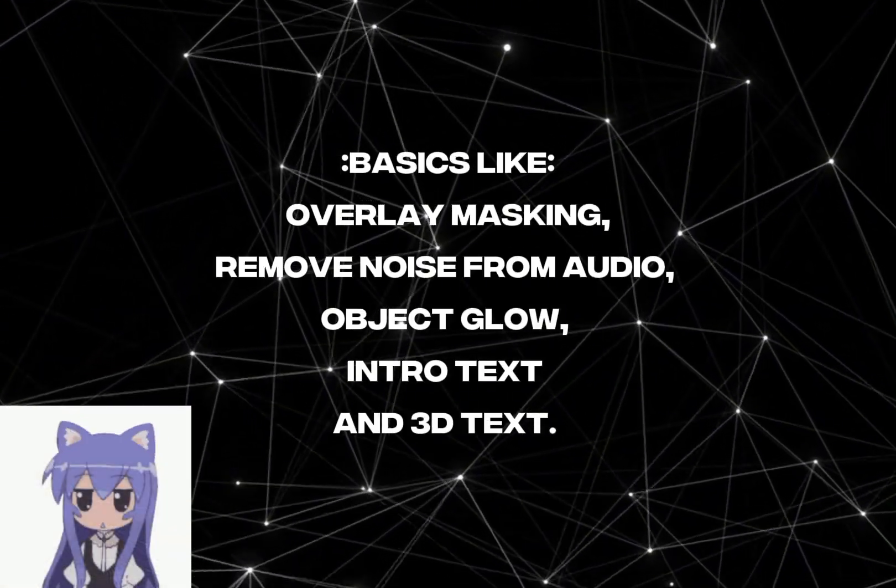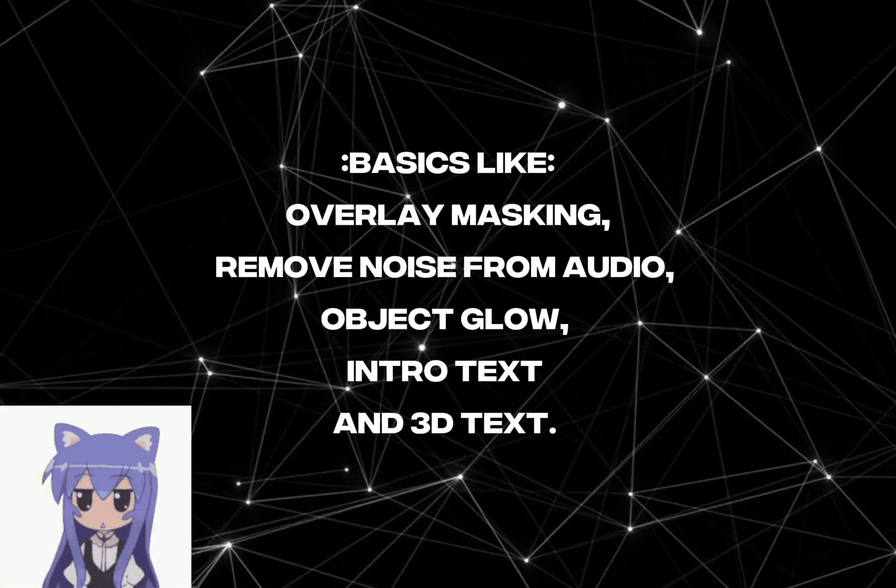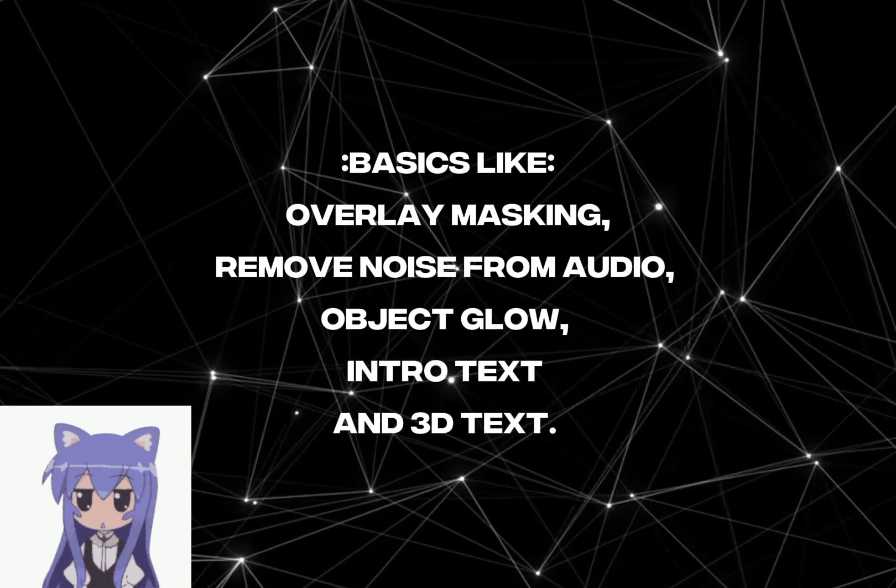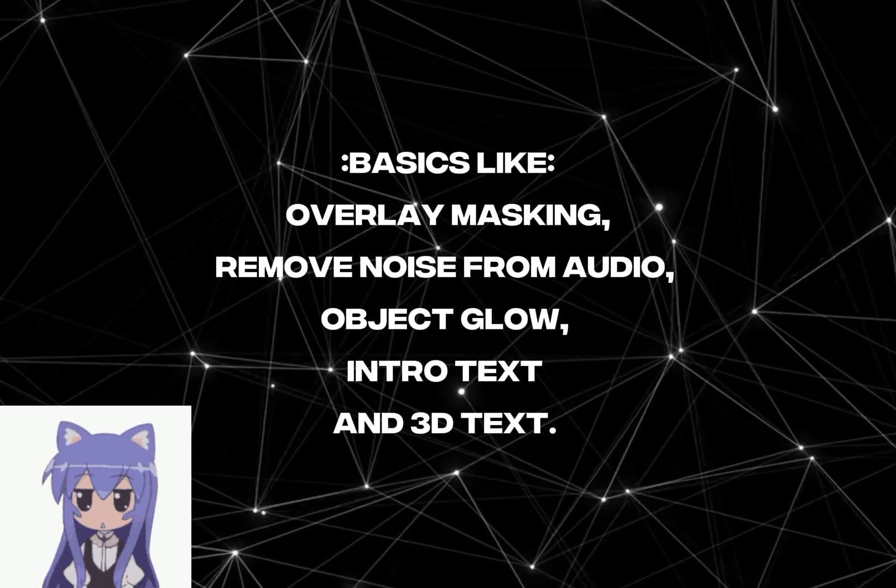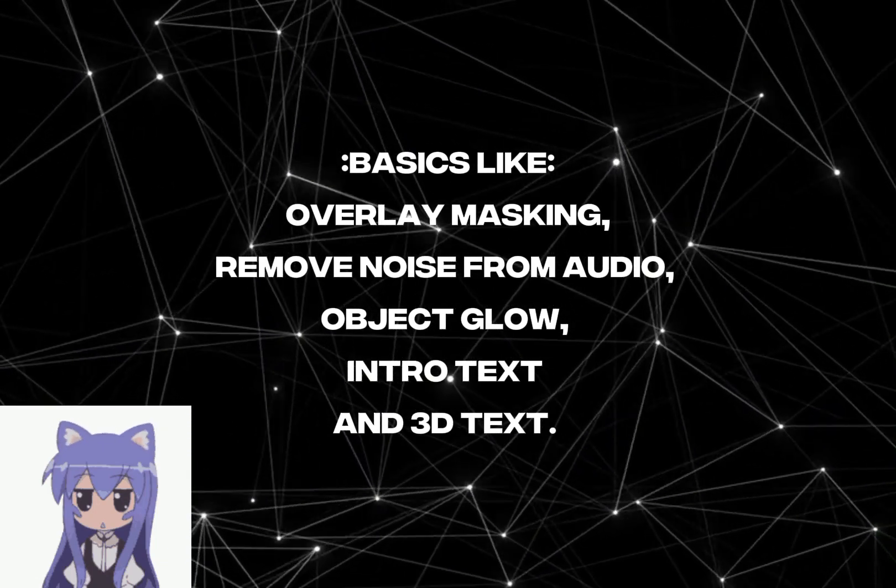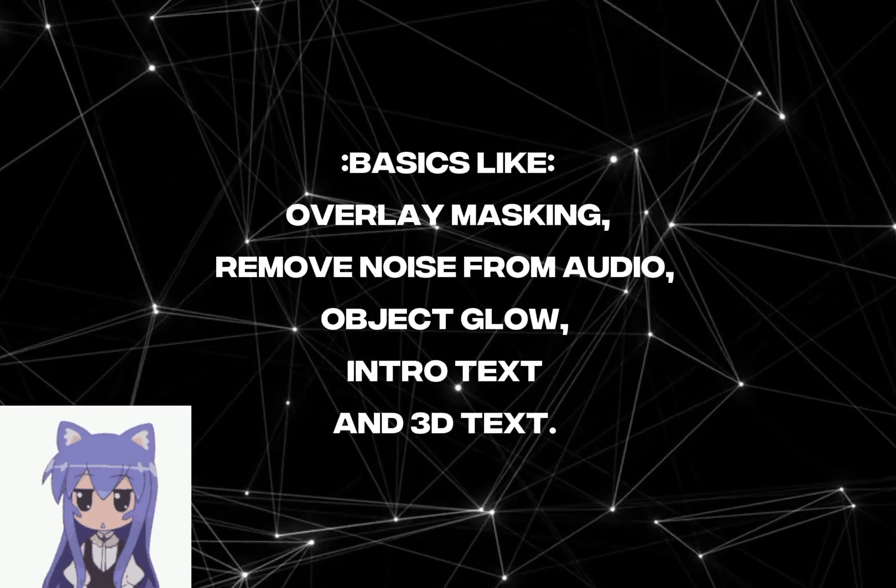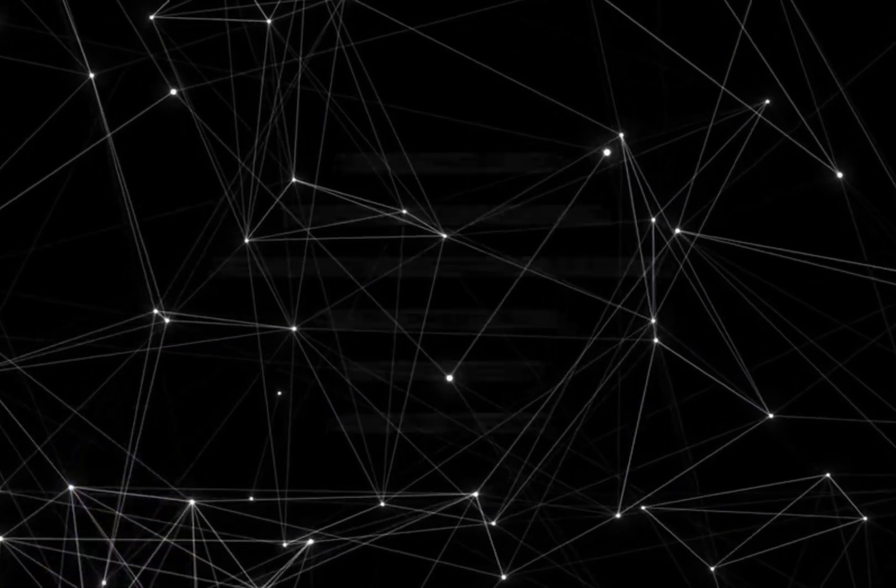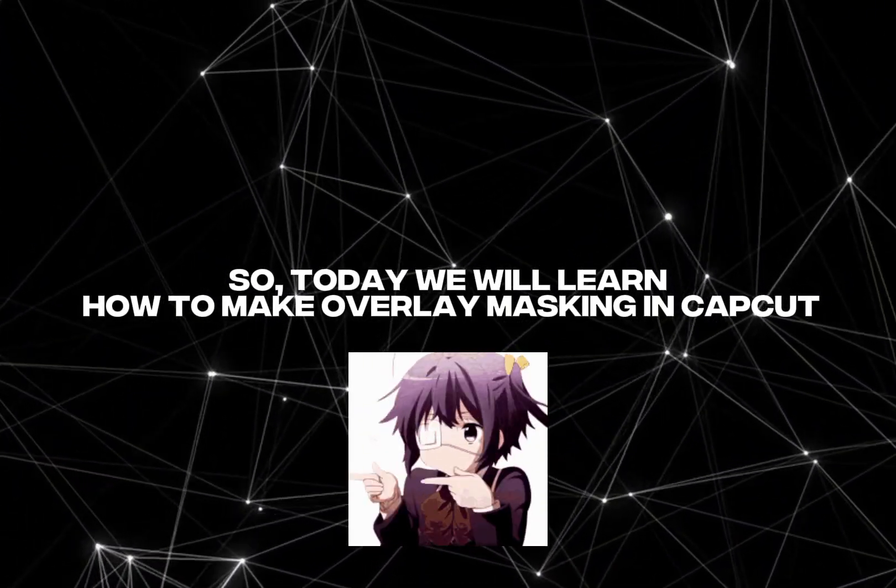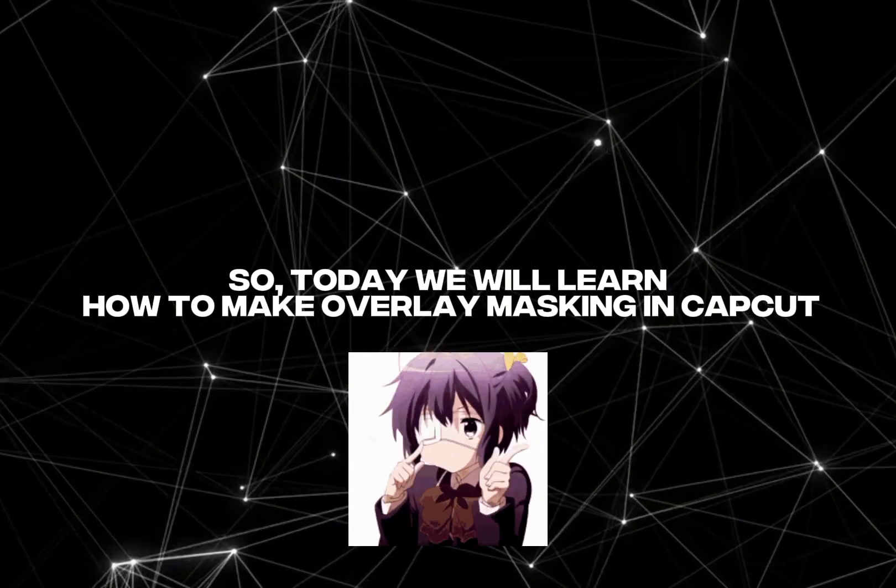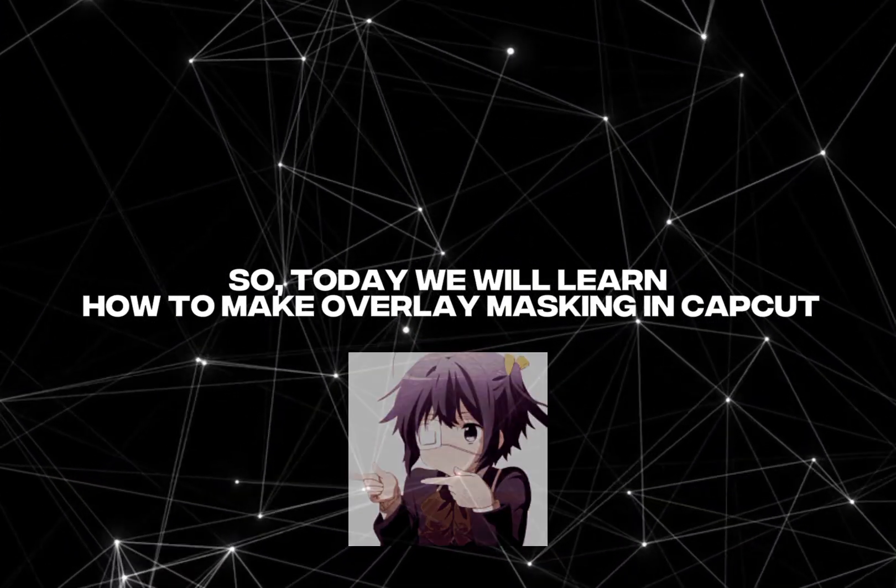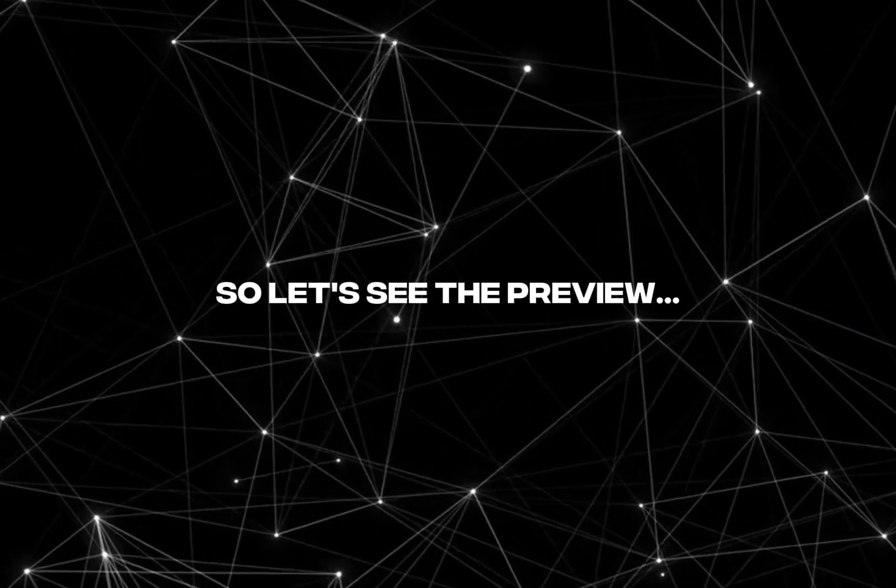Basics like overlay masking, remove noise from audio, object glow, intro text, and 3D text. So today we will learn how to make overlay masking in CapCut. So let's see the preview.